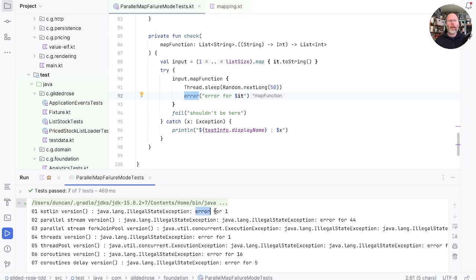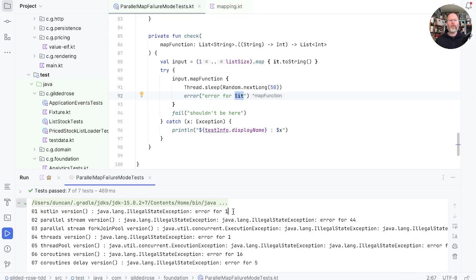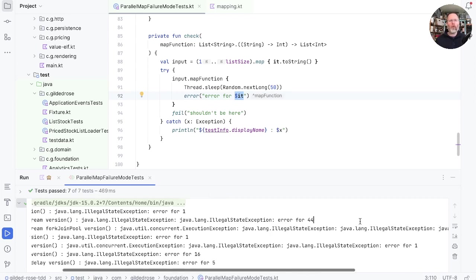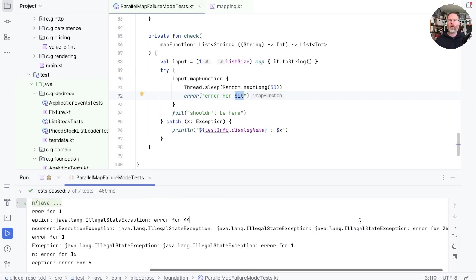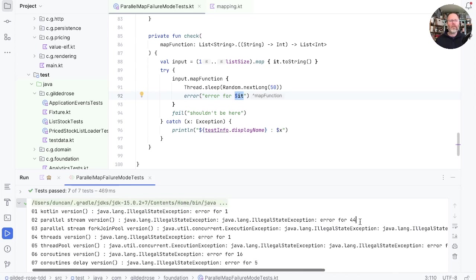Now what's this number here? Well, when we raise an error, we put the string that we raised the error for. So in the case of the Kotlin version, we're seeing the error for the first item we processed. And that's true also for the threads version. But for the other ones here, you see, we're not seeing the first exception that happened. In this case, we're seeing 44, the fork join one 26, and the coroutines 6 and 5.